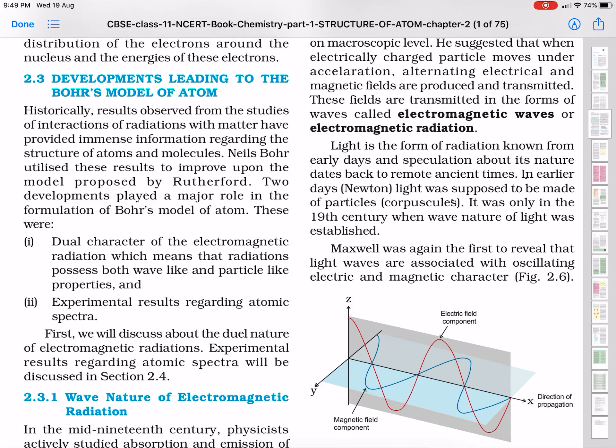Hello students. Now we are going to start with Bohr's model of atom. Before starting to study Bohr's model, I would like to suggest you all to do a fast-forward revision of whatever you have studied earlier regarding the structure of atom — how the electron was discovered by J.J. Thomson's experiment, how proton and neutron were discovered by Rutherford's experiment, and in brief the models given by them and their shortcomings.